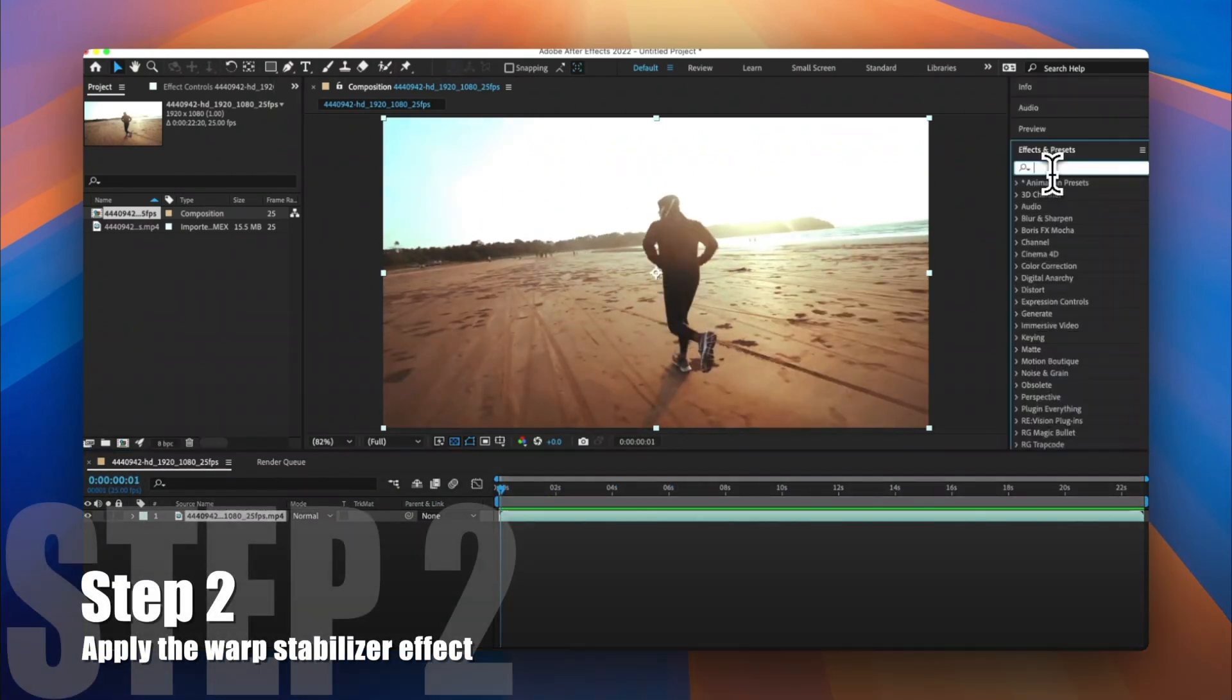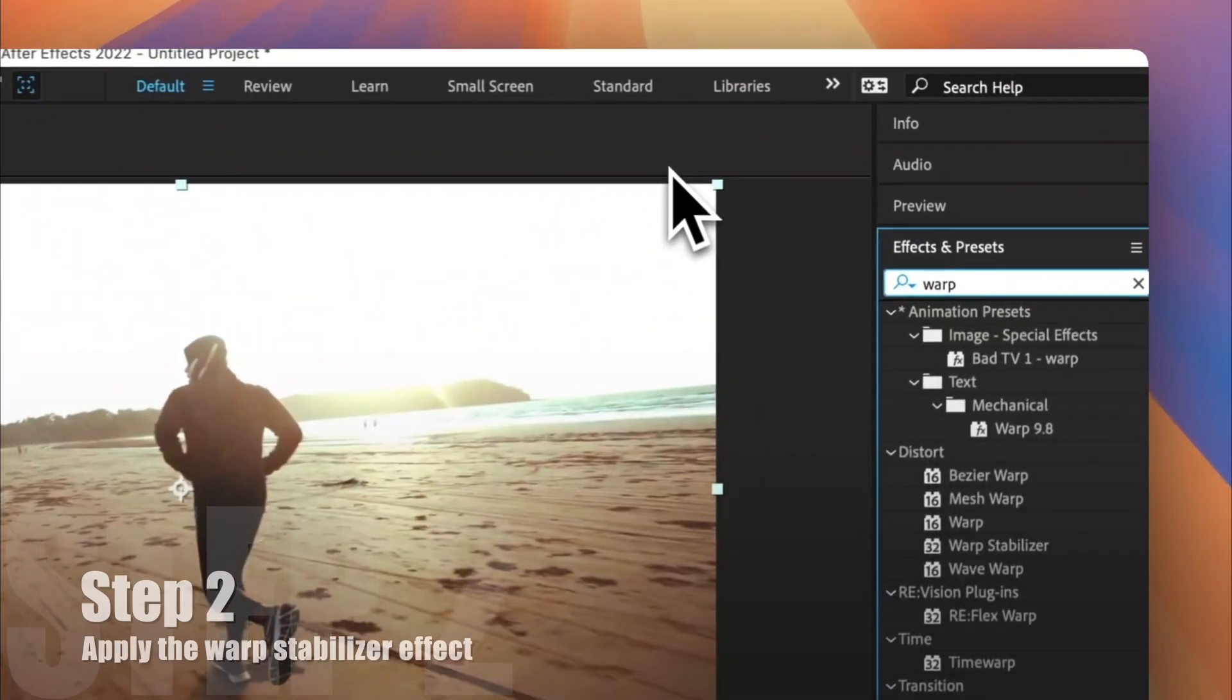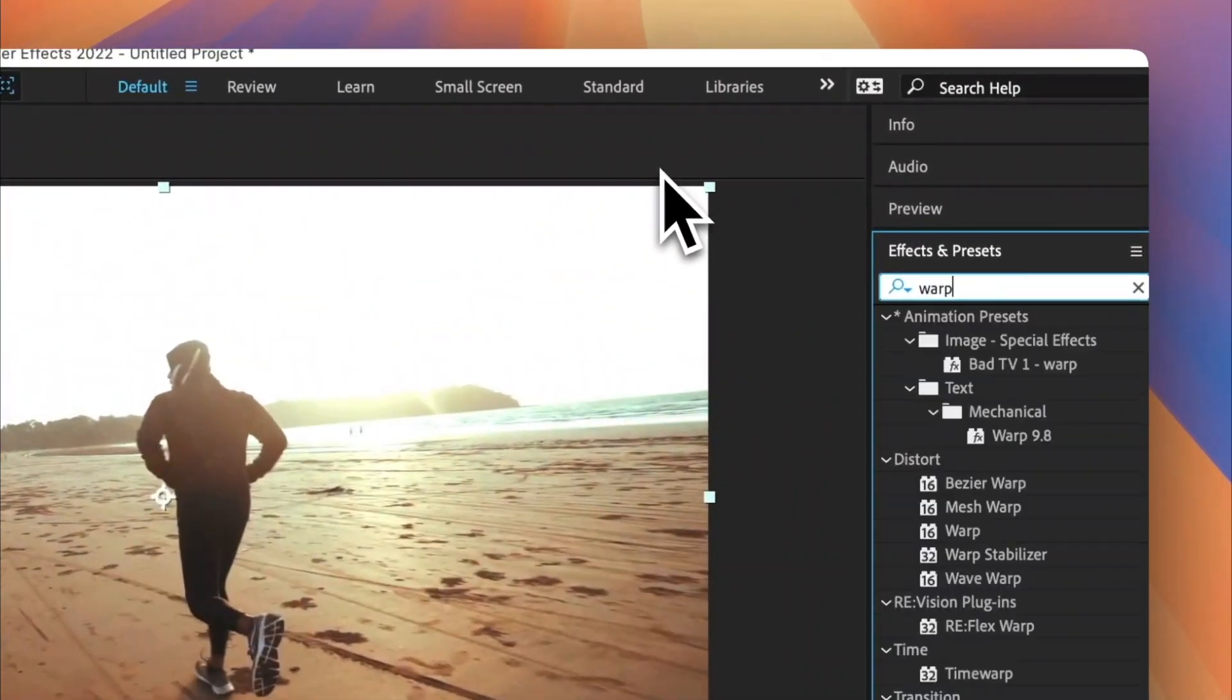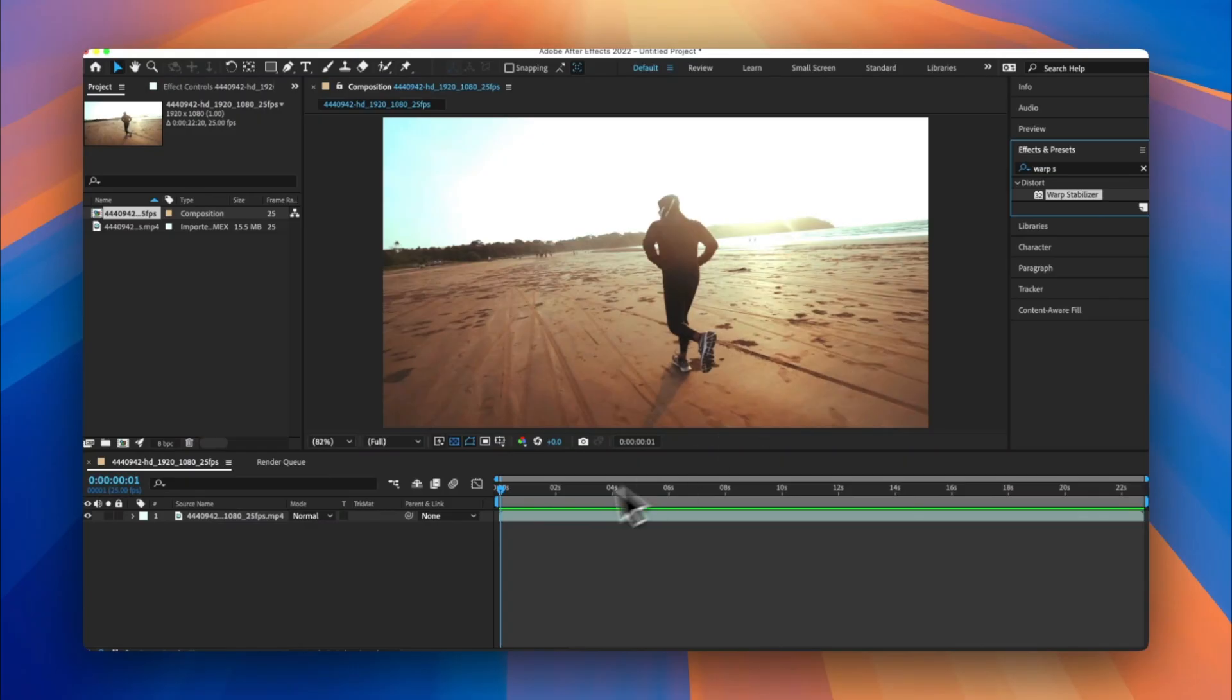Step 2. Apply the Warp Stabilizer effect. Open the Effects and Presets panel, search for Warp Stabilizer, and drag it onto your video layer.